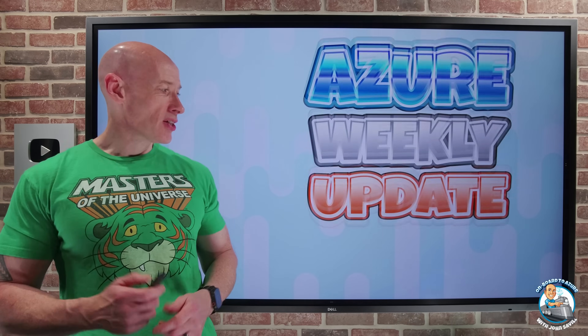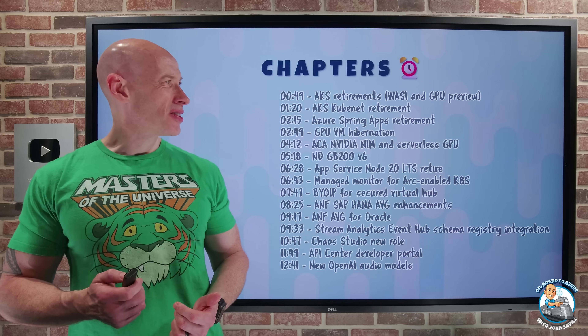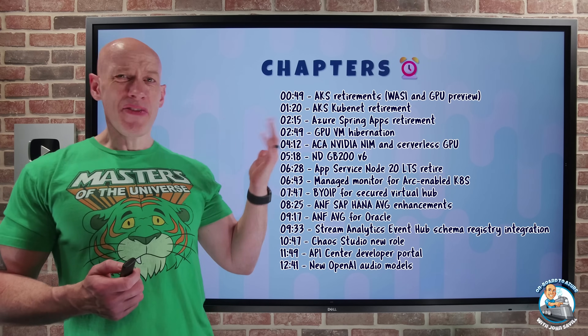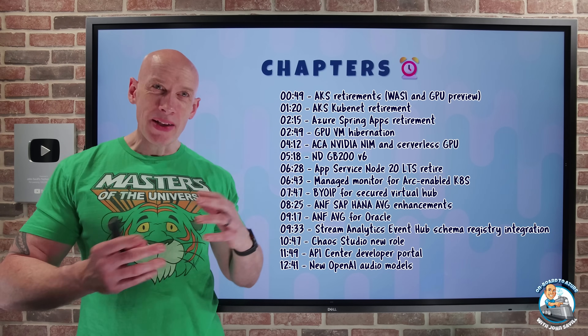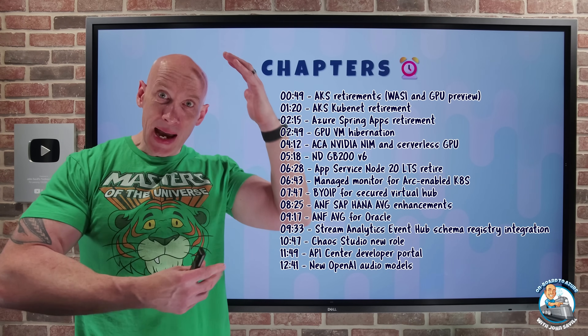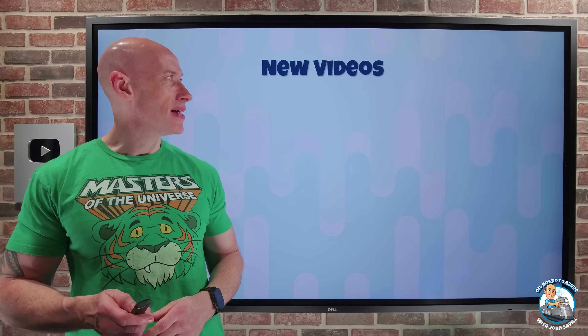Hey everyone. Welcome to this week's Azure update. It's the 21st of March. Quite a few updates this week, some pretty interesting ones across the full gamut of Azure capabilities.